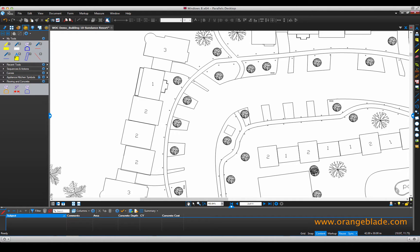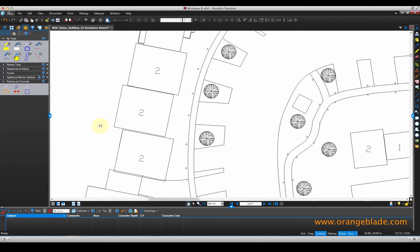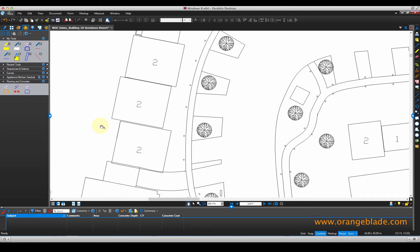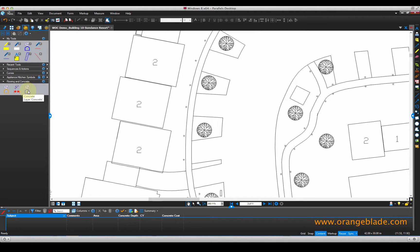Hi, John with OrangeBlade Consultants. Today we're going to look at the ability to do concrete estimation using Bluebeam PDF review. What you're about to see can be accomplished using any version of Bluebeam review — standard, CAD, or extreme. We've set up a tool chest here for flooring, we also have one for rebar, and concrete.